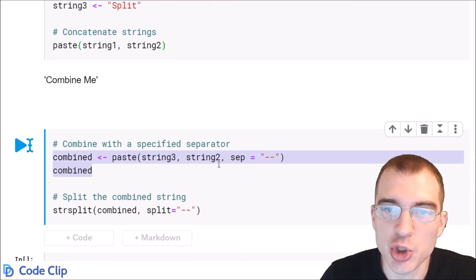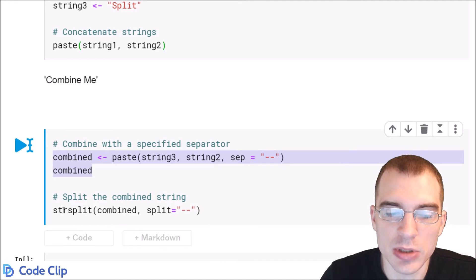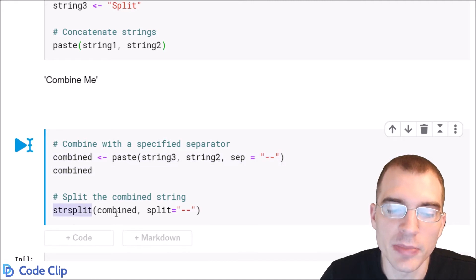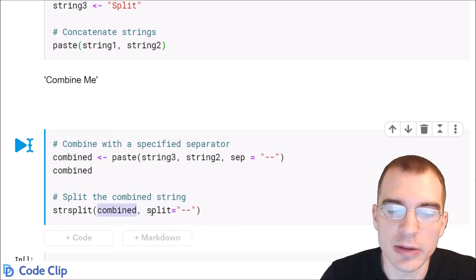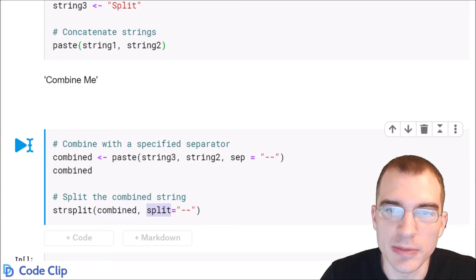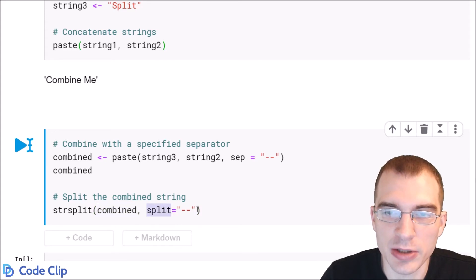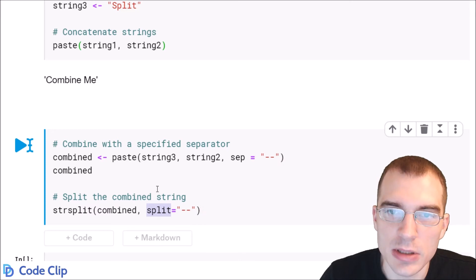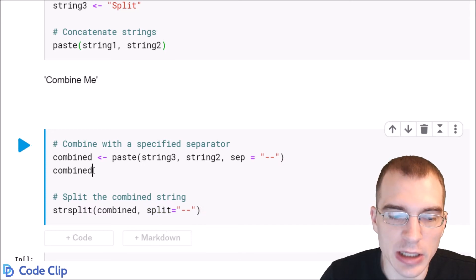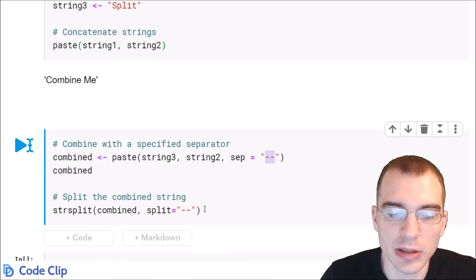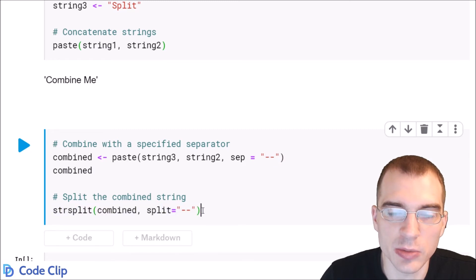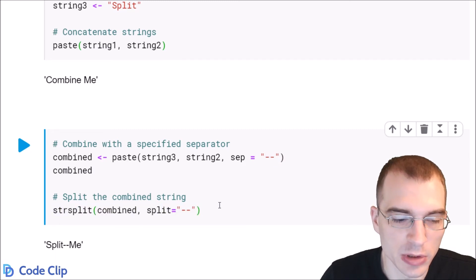To split strings you use the strSplit function. You pass in the string you're going to split, and the split argument is the separator or character string that you want to split on. We're making a combined string here separated by this double hyphen, and then this strSplit call will split it back to what it was before.